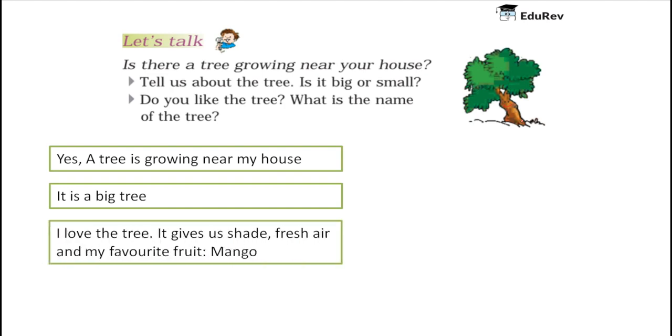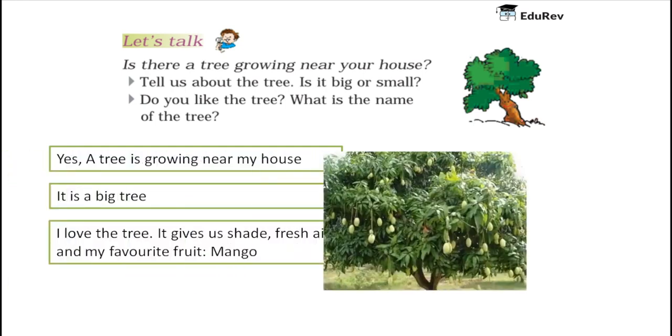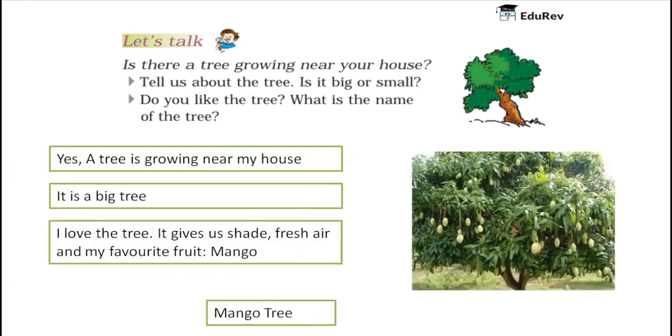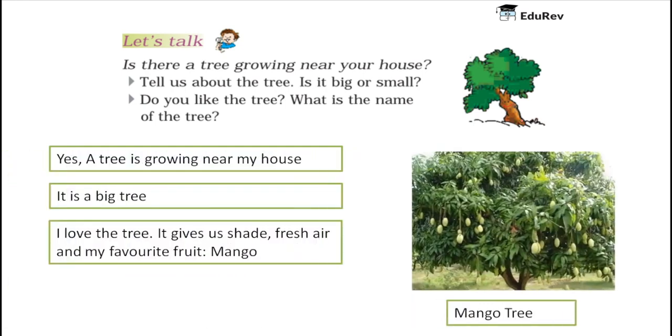It gives me shade, fresh air and my favorite fruit mango. What is the name of the tree? The name of the tree near my house is mango tree. I am having a mango tree near my house.